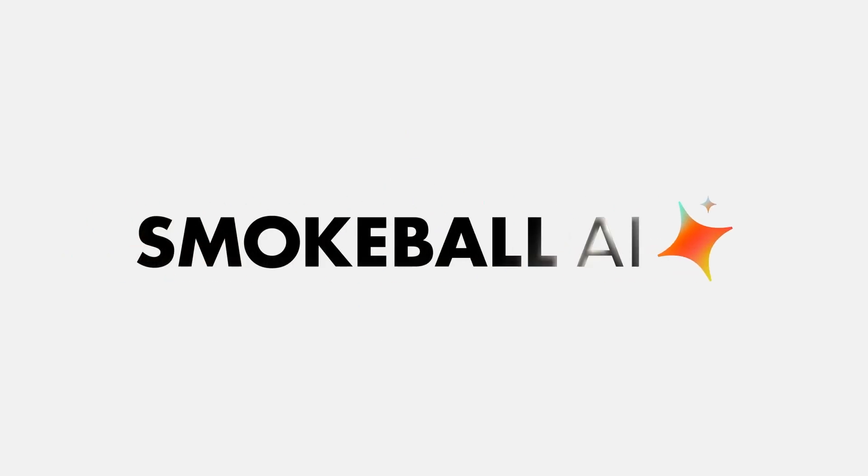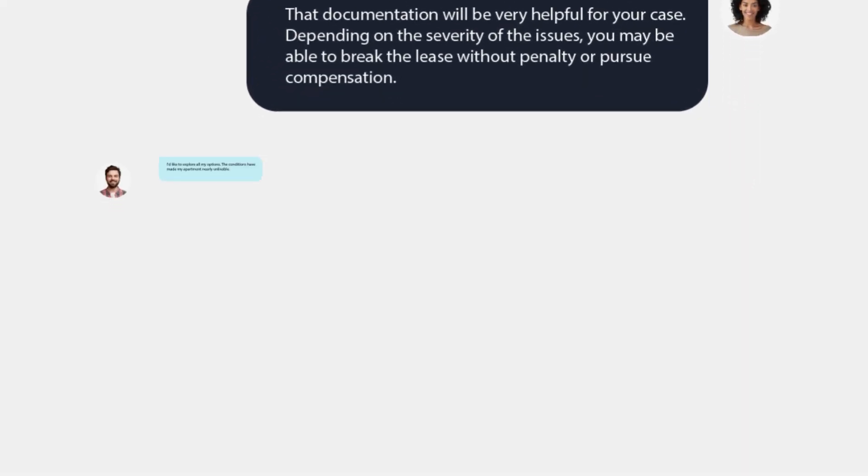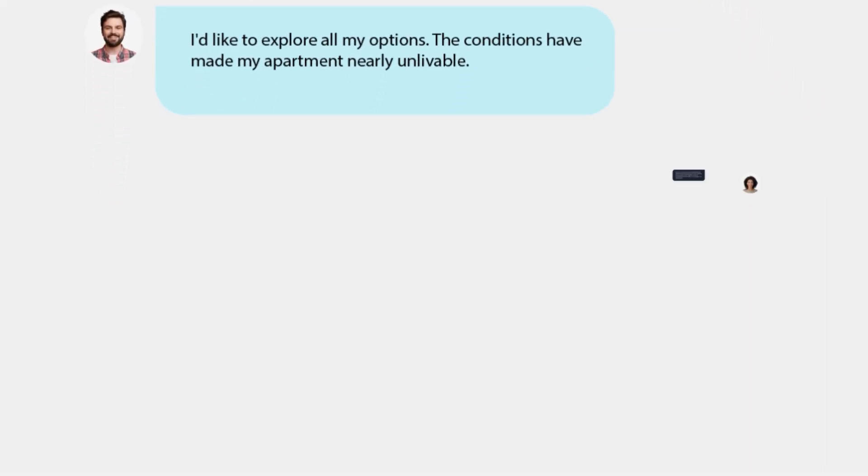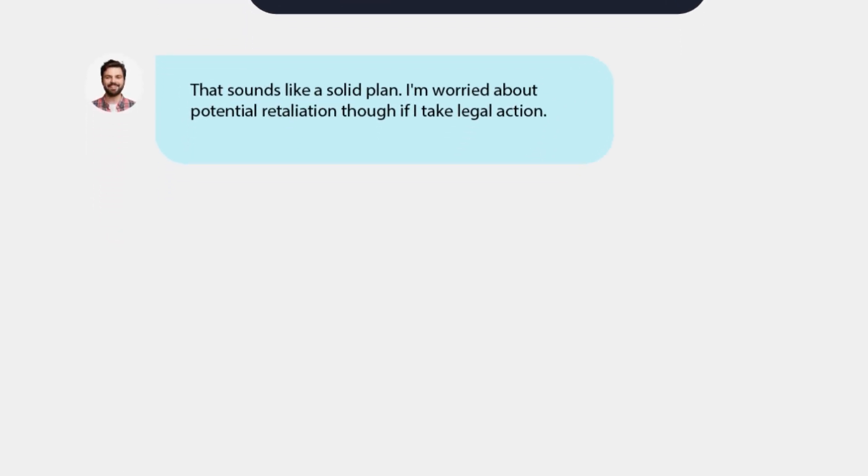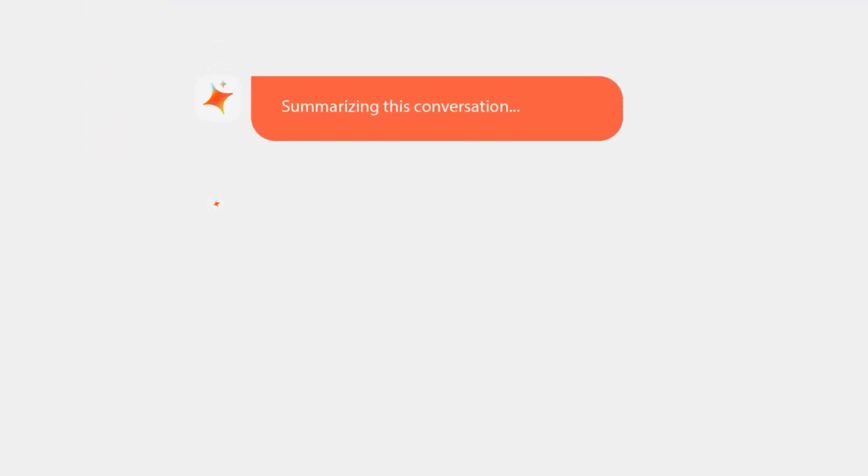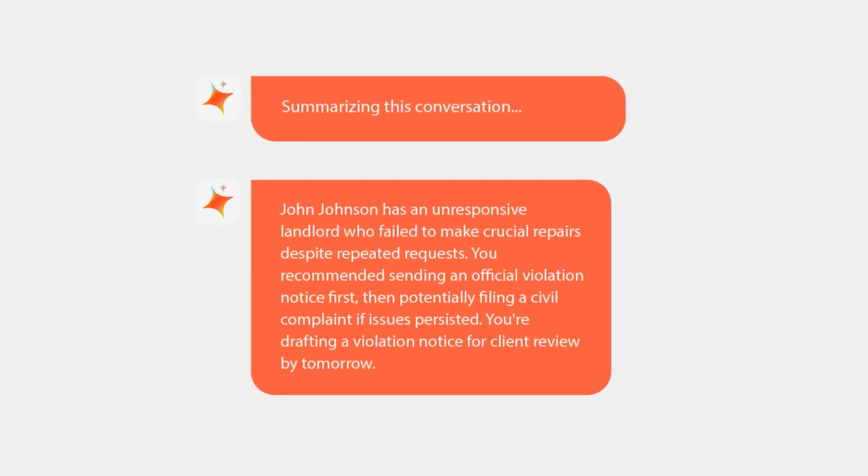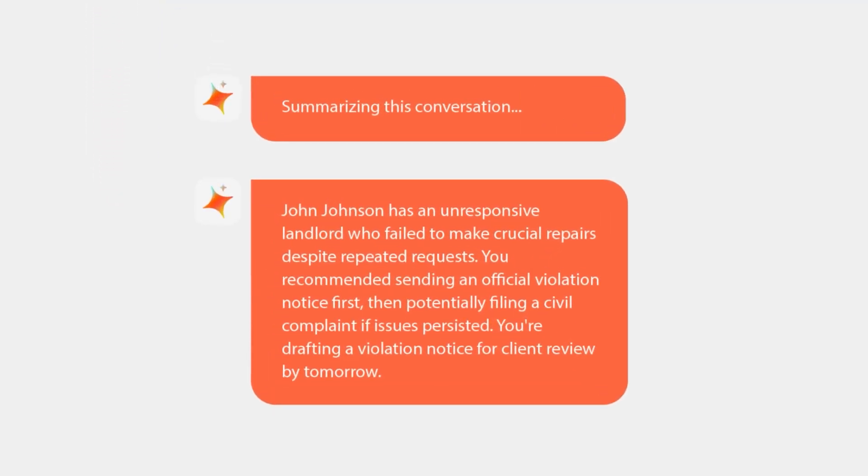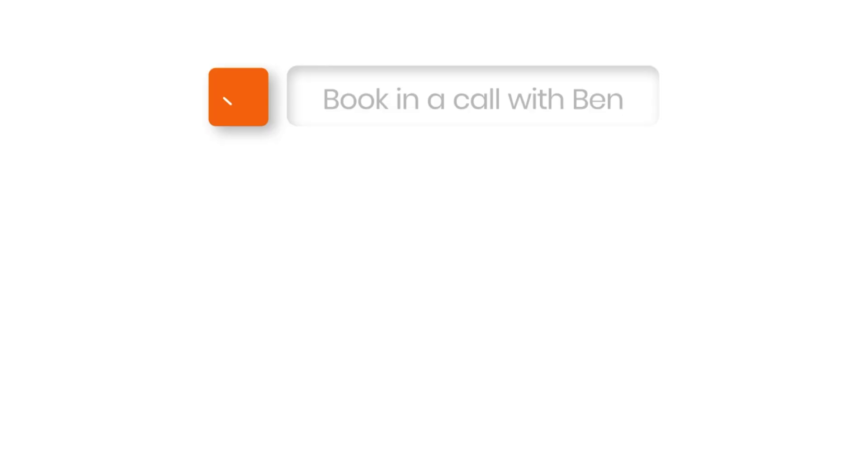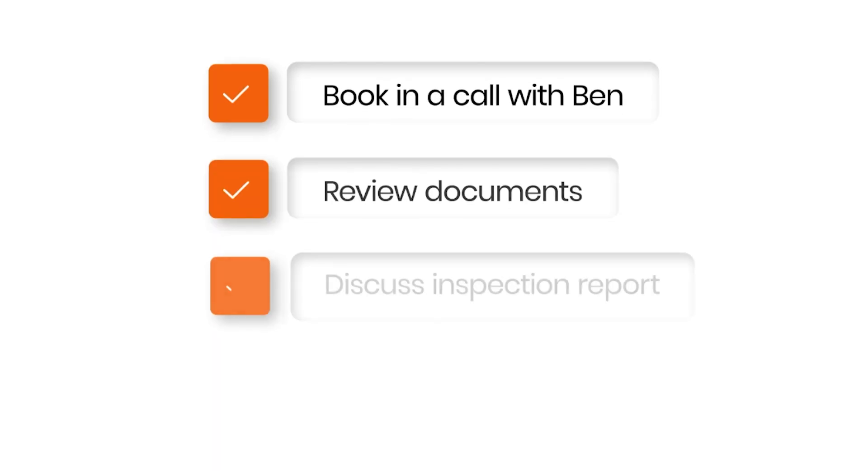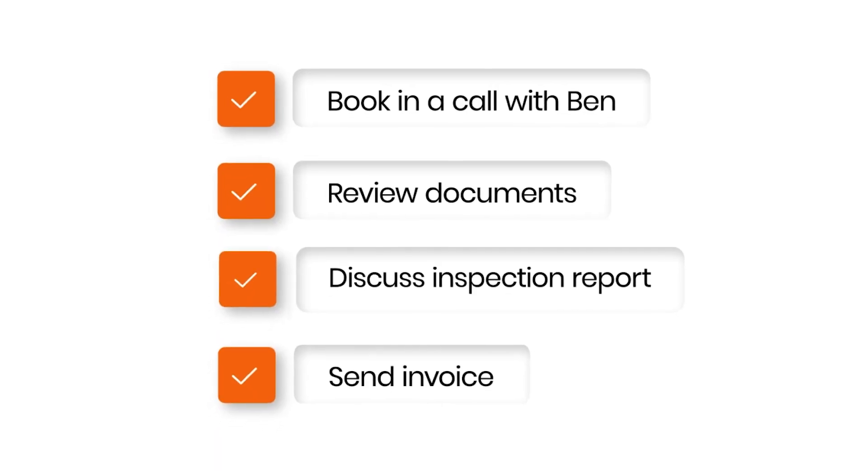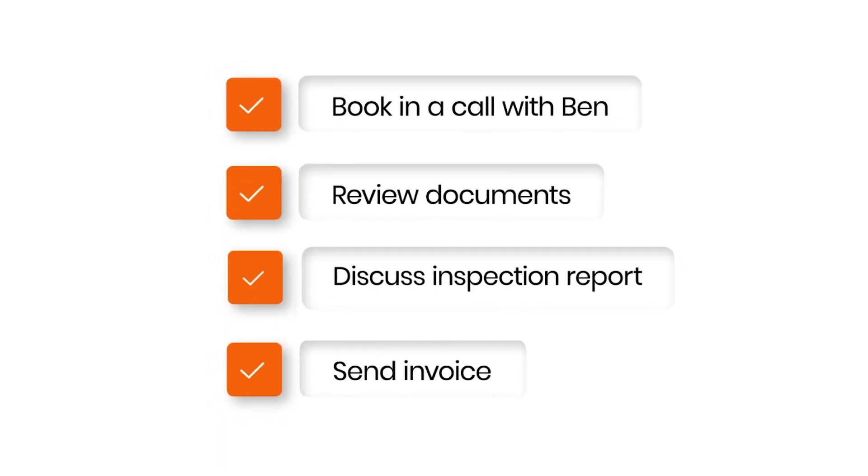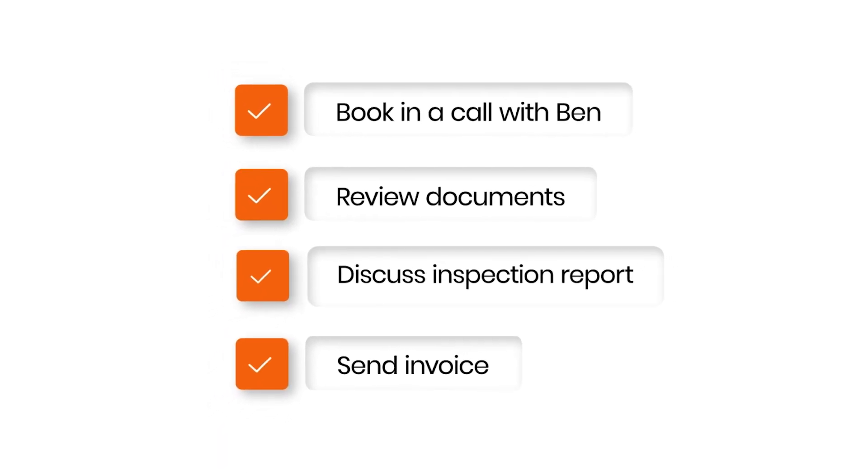Smokeball AI is now live in Communicate. This amazing feature gives you the power to summarize conversations no matter how long or short. Smokeball AI will even suggest the next steps for either you or your client so you can keep the matter moving and reduce downtime.